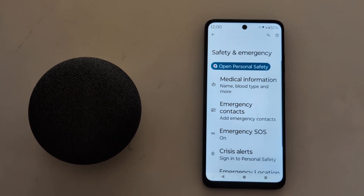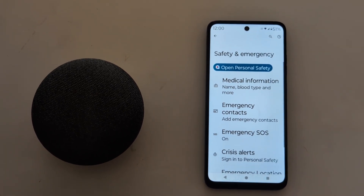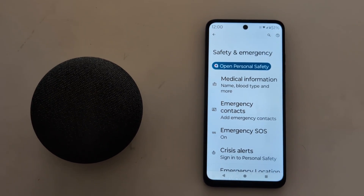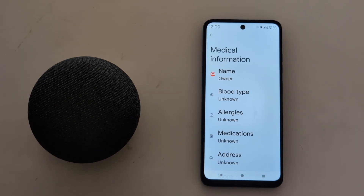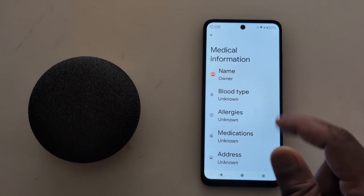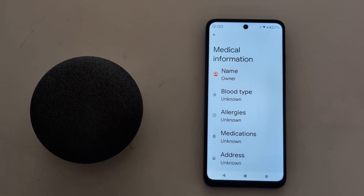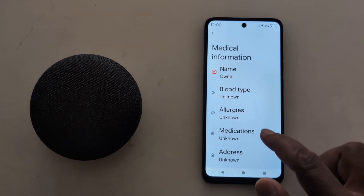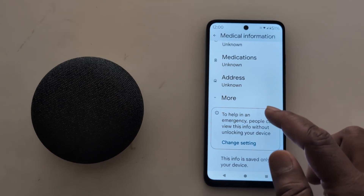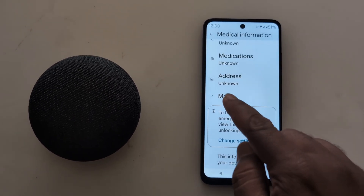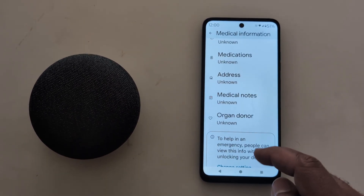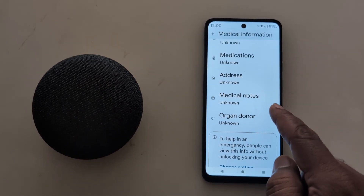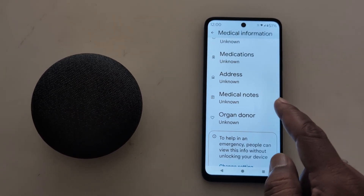At the top you can see Medical Information — tap on it. Here you can add your name, blood type, allergy, medicine, address, and more. Tap on More to add your medical notes or organ donor information.